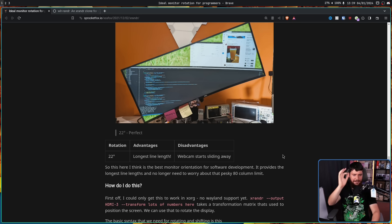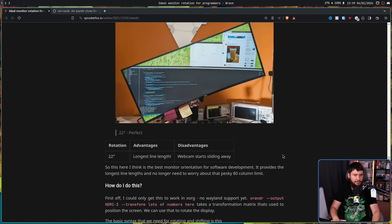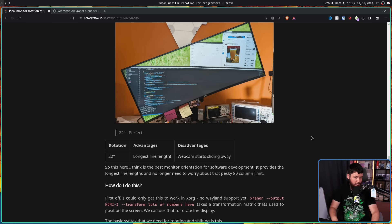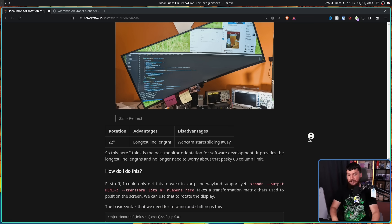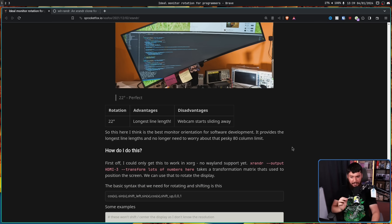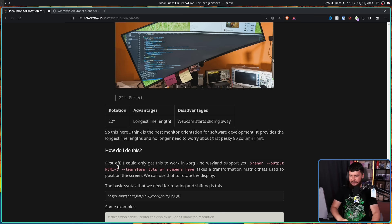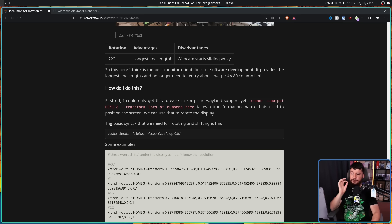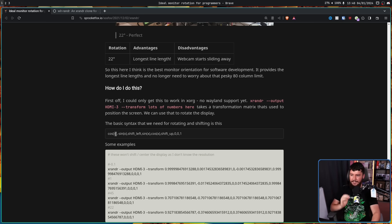So then, if for some reason you still want to do this, you're probably wondering how. Luckily, it's not that complex. It's just xrandr --output, set the name of the output you want to rotate, and then --transform lots of numbers here.